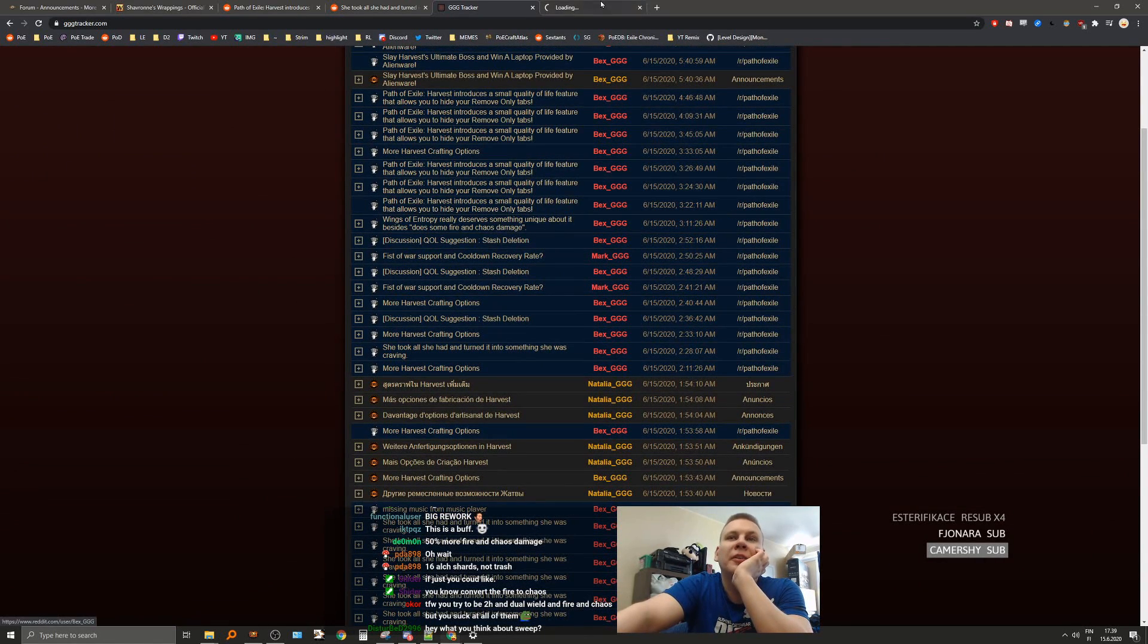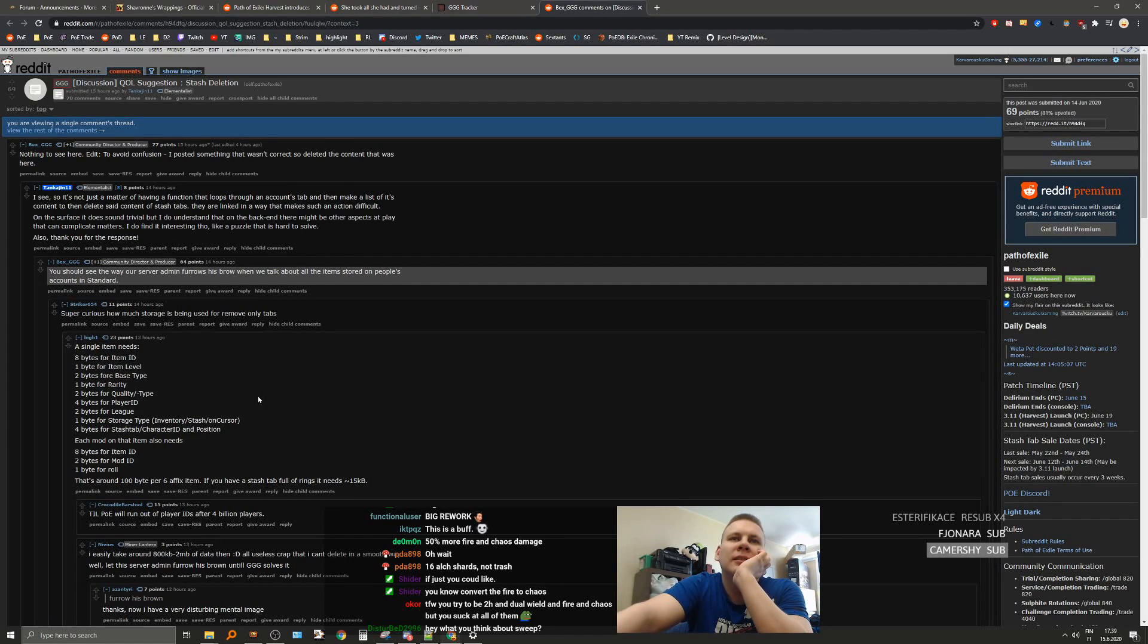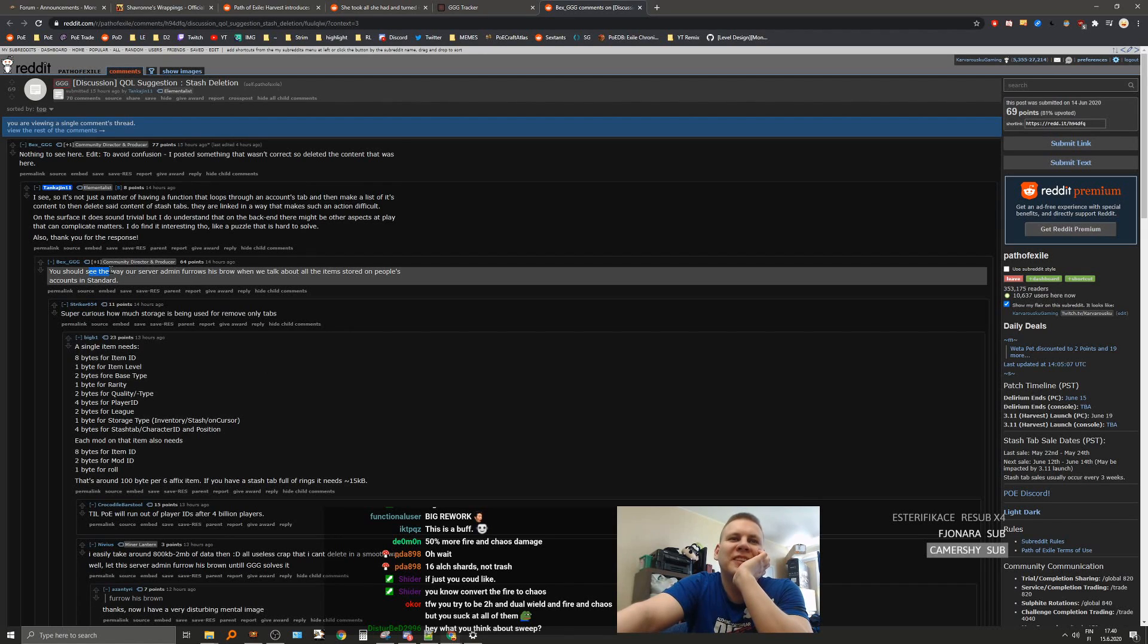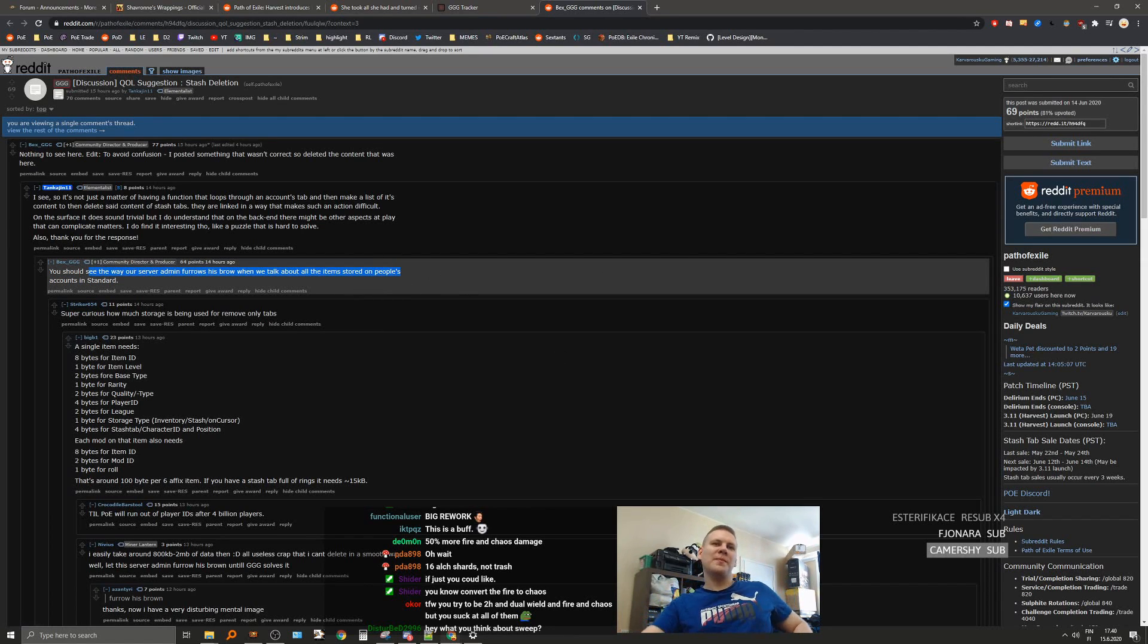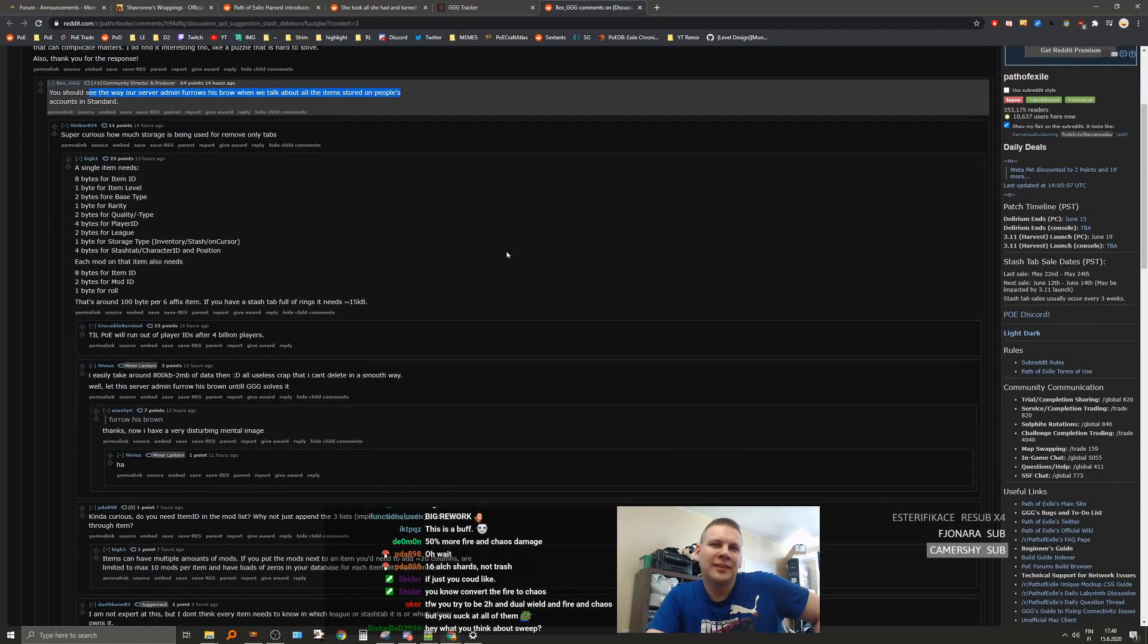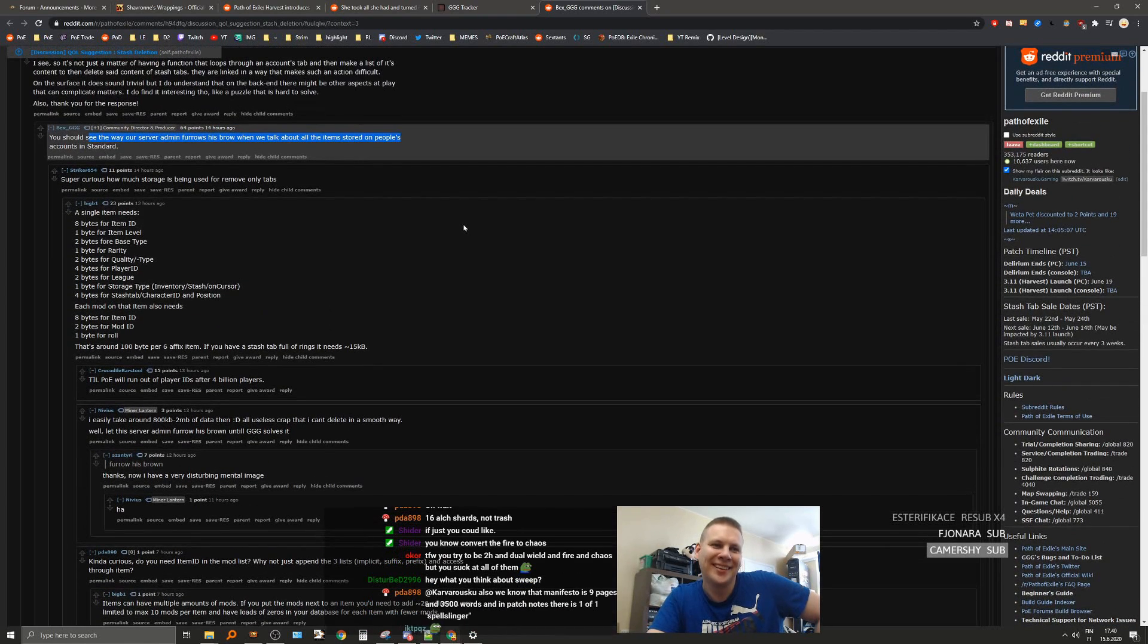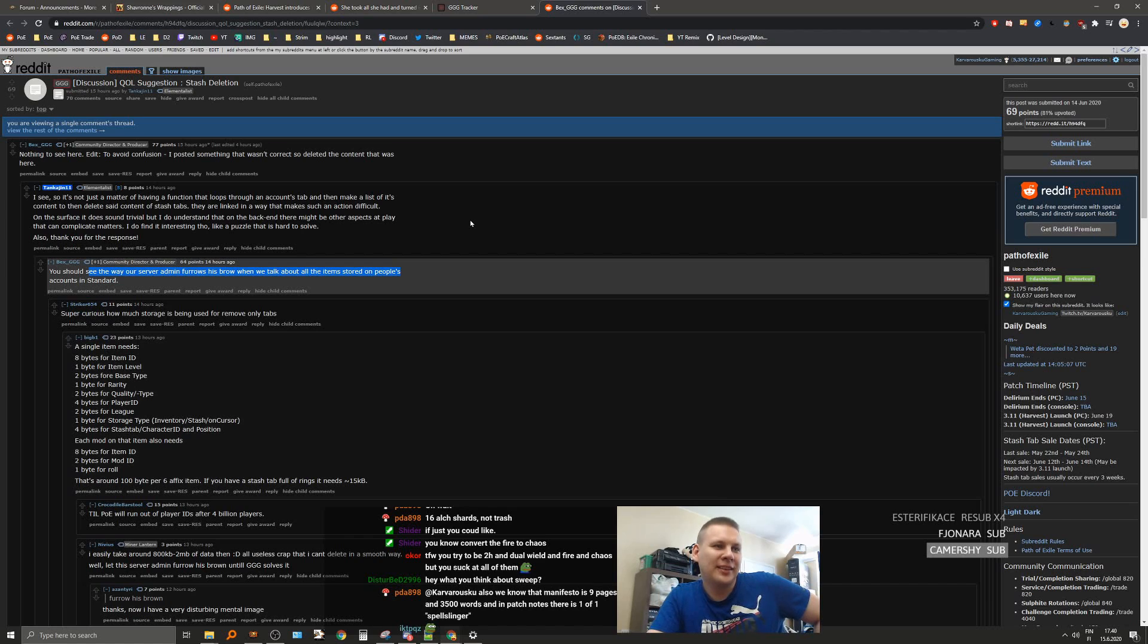Oh, so it's from here. We had a discussion about stash deletion. You should see the way our server admin freaks out when we talk about all the item stores and people's accounts. We also know that Manifesto is 9 pages and 3500 words in patch notes.